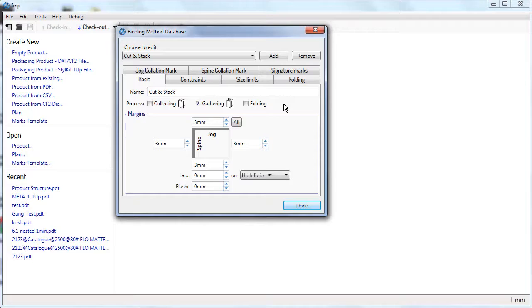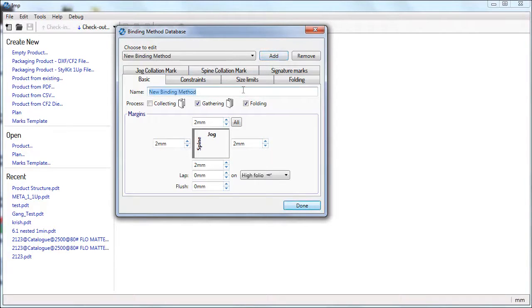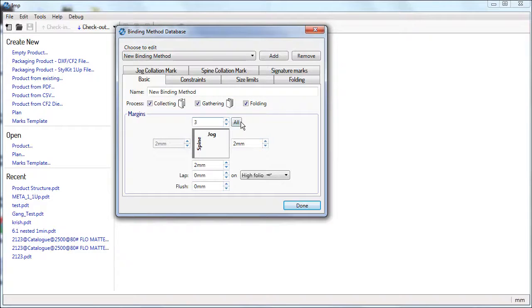You can modify these predefined binding methods or add new ones as per your requirements. You can define the trim margins, lap margin and its position, and flush cut margins.